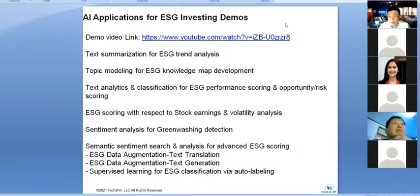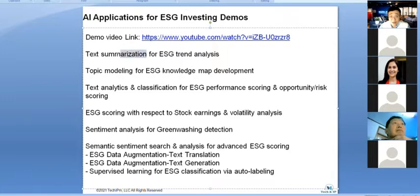I developed all this code myself to show what kind of benefits AI can bring to ESG investors. In my recorded demos, I showed ESG trend analysis based on text summarization — this is natural language processing — and also topic modeling for ESG knowledge using machine learning.